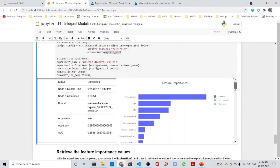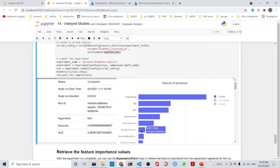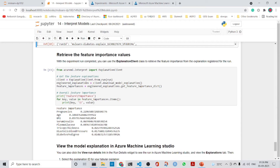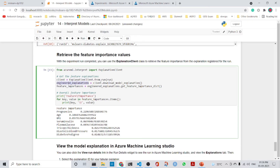We can see the feature importance results: pregnancies is a major contributor, followed by age, BMI, serum insulin, plasma glucose, tricep thickness, diastolic blood pressure, and diabetes pedigree. We can also retrieve feature importance programmatically using the explanation client from the run, downloading the engineered explanations, and calling get_feature_importance_dict(). As seen before, pregnancies, age, BMI, serum insulin, and plasma glucose give the highest importance.